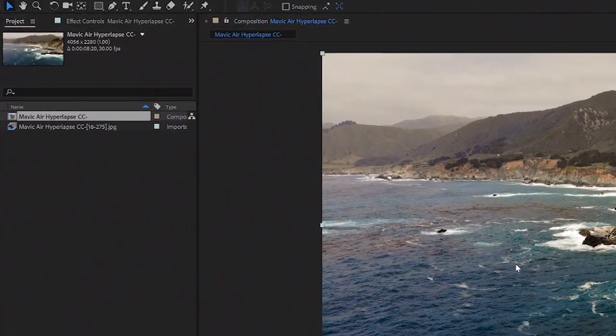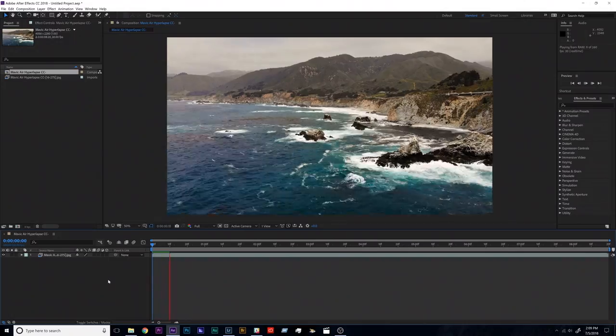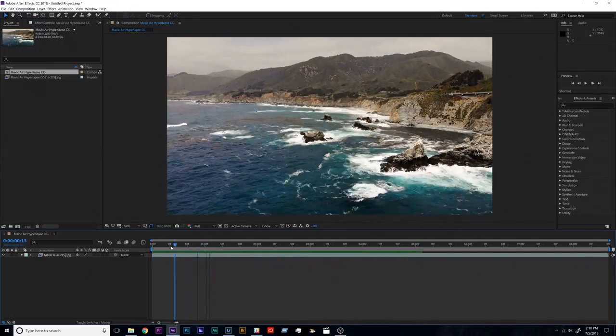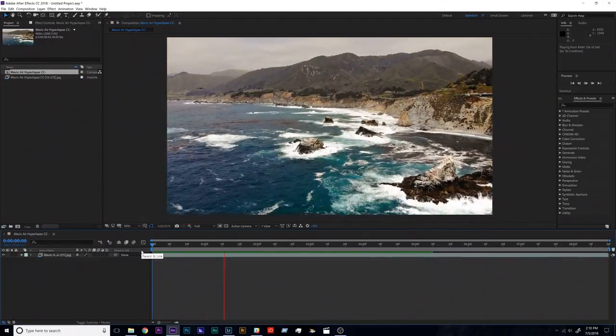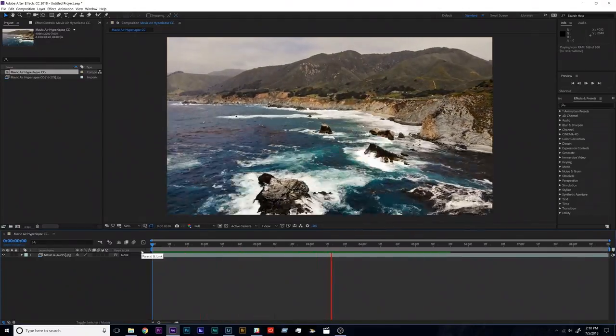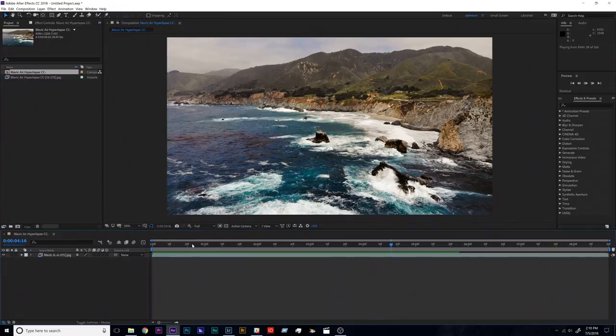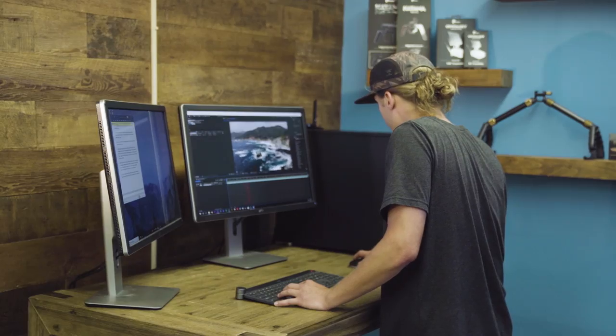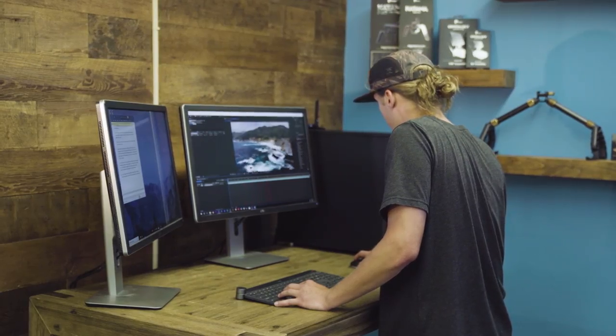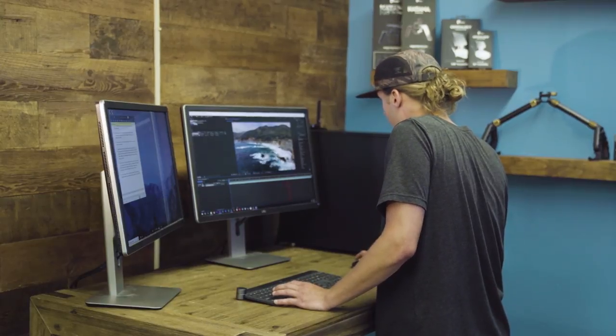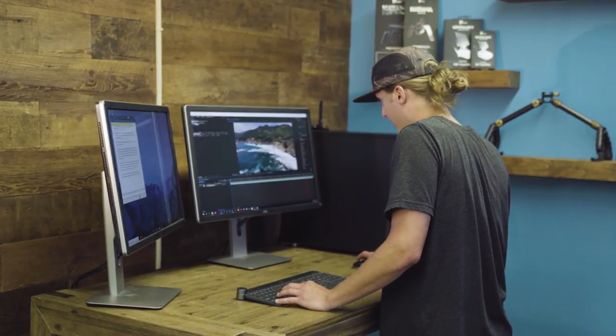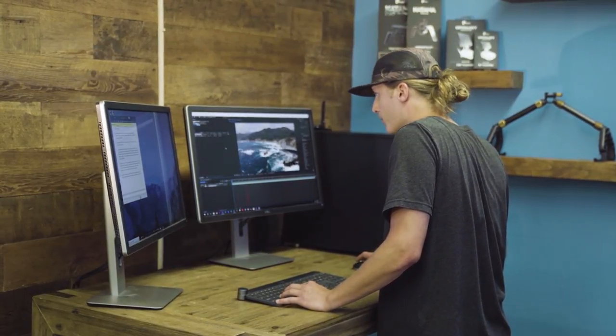So you can see here this was the Mavic Air, it was 4056 by 2280, so that composition is the same size and I'm just going to hit space bar in my timeline here and the image sequence should start playing through. All right, so that's pretty cool. The sequence is playing back, it's playing back as a video now which is great, but as you can see it's definitely a little bit wobbly and a little bit work, so we're going to have to stabilize this to get it looking nice and smooth.